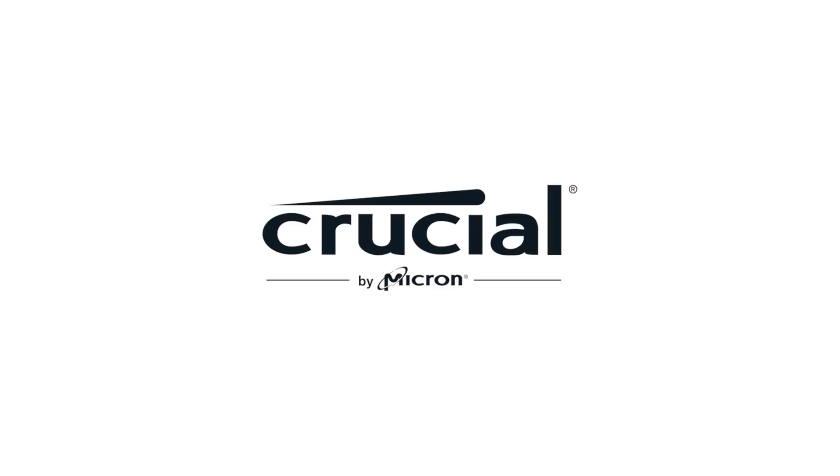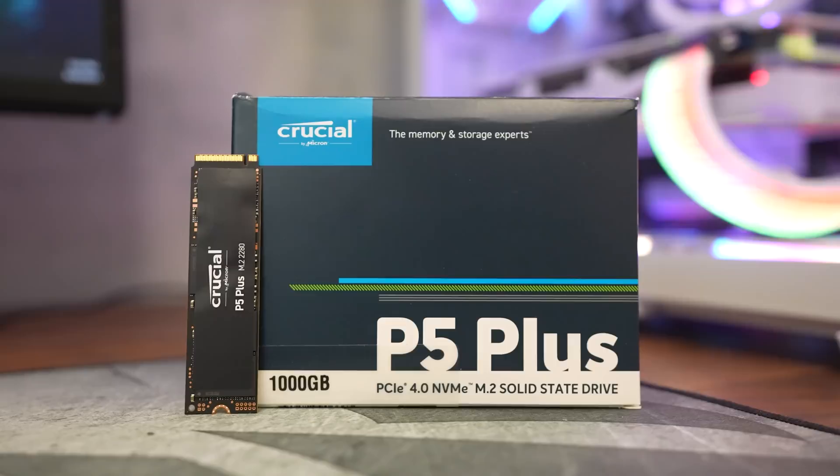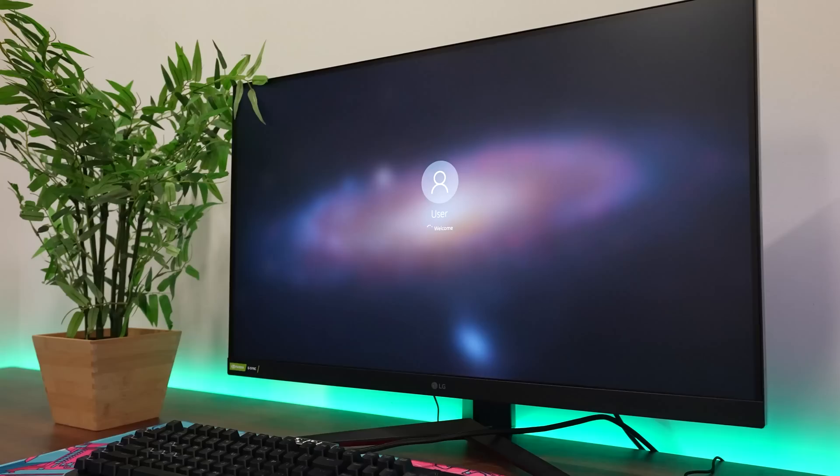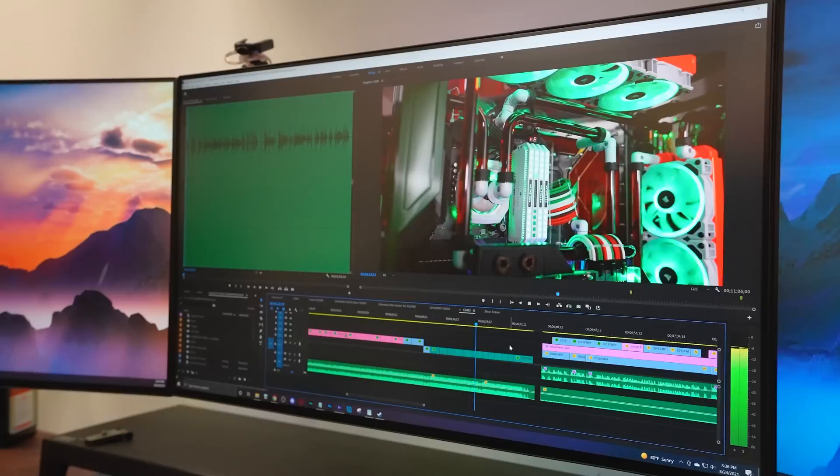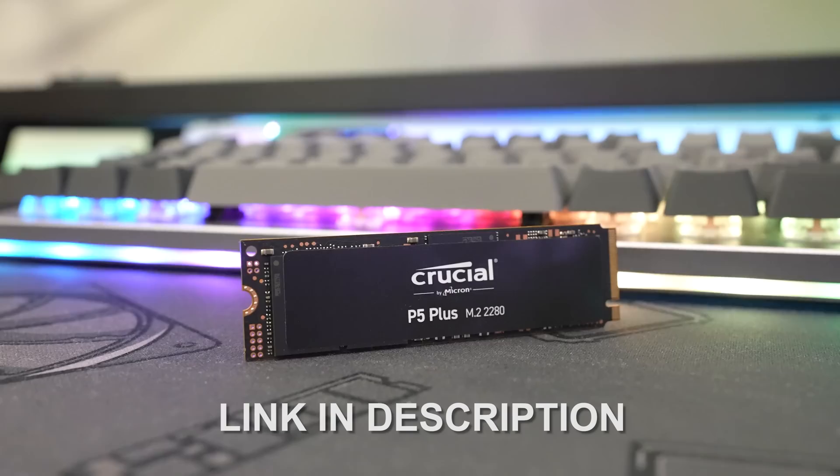Before I reveal the final build in the motif monument, shout out to Crucial for sponsoring today's video with their new P5 Plus SSD. The P5 Plus features the latest Gen 4 NVMe protocol with sequential reads and writes up to 6,600 megabytes per second and 5,000 megabytes per second respectively. Enjoy quicker boot times, faster launching of your apps and games, and top end performance built to handle the most demanding of tasks. To learn more about the Crucial P5 Plus, click on the link the description for more info.